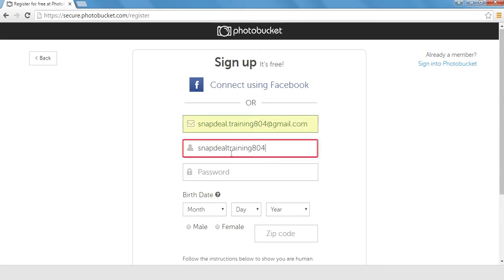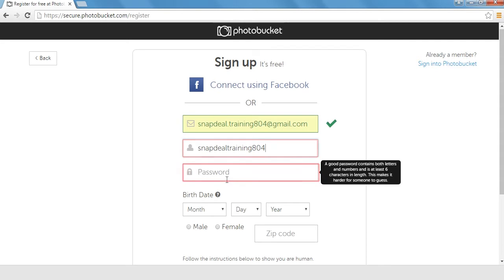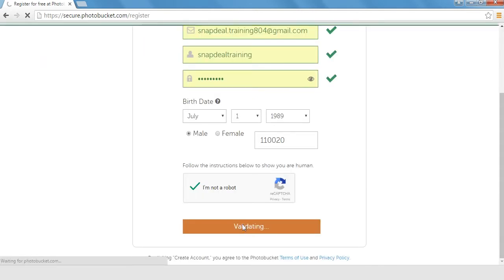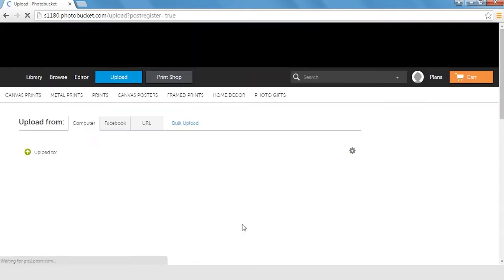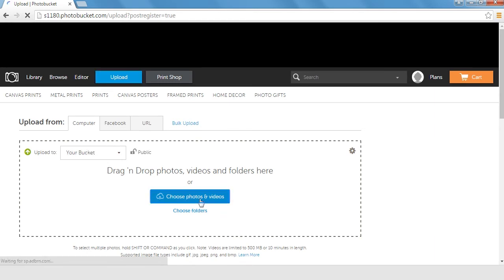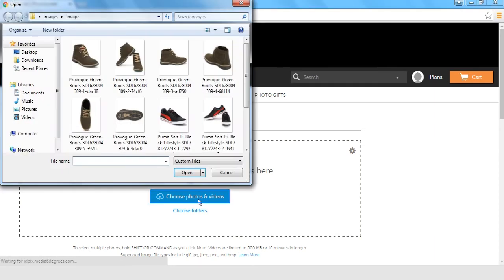Also, please have the content sheet opened on your computer. Once signed in, please click the upload button on the top of the page or click on choose photos and videos.